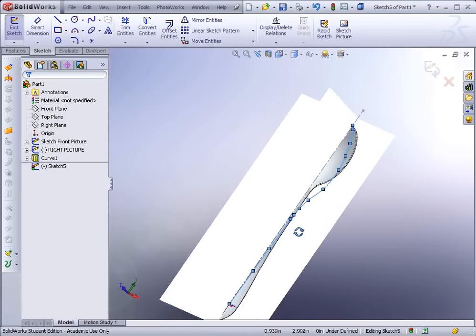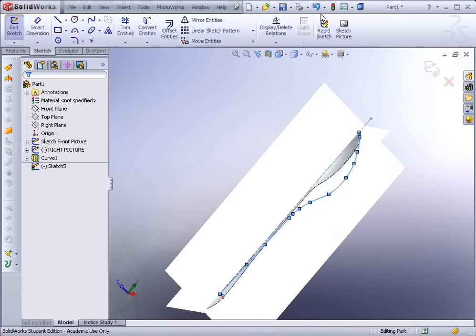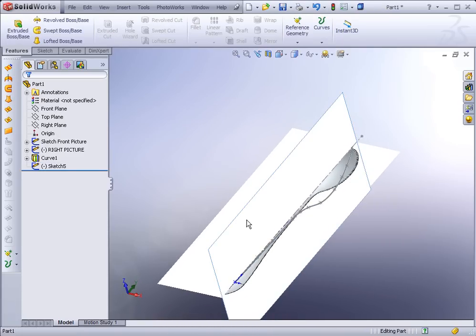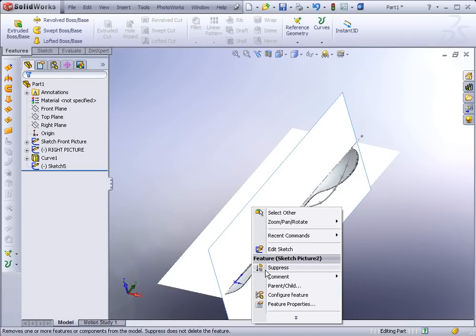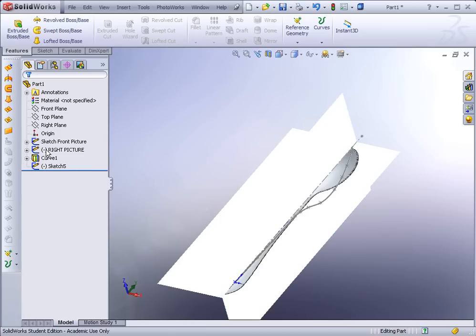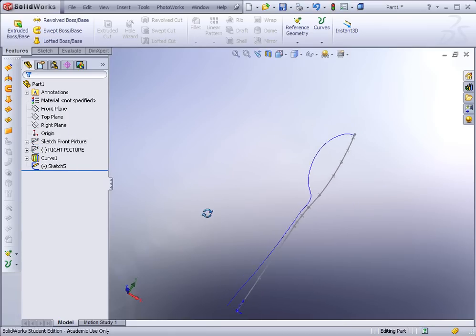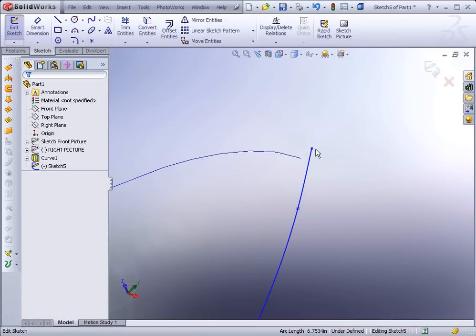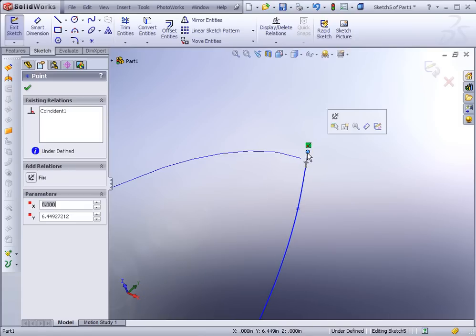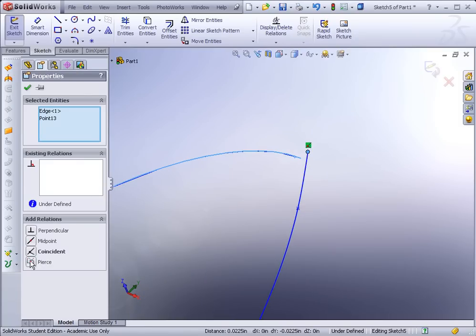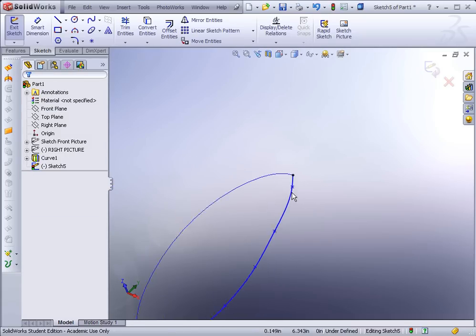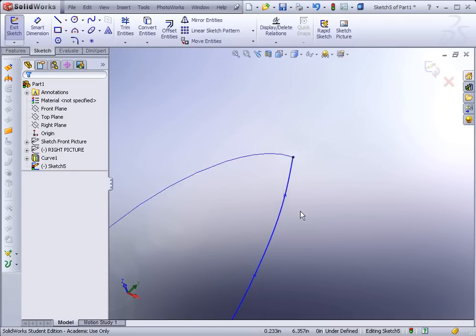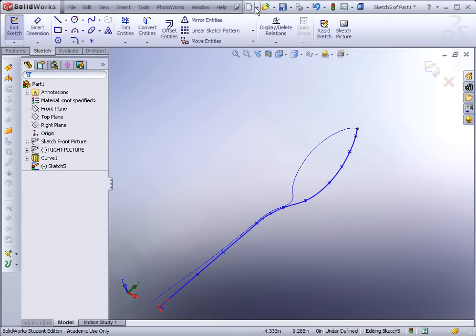Tag up to the tip, then right-click to End Spline. There is our path — hit Rebuild. It's a little off, so I'll edit the sketch and bring it up to the curve. Select both the endpoint and the curve, and set up a Pierce relation. Smooth it out a little, then hit Rebuild.